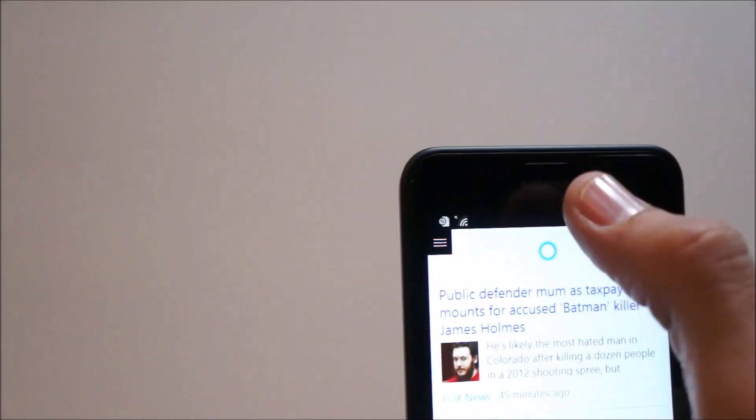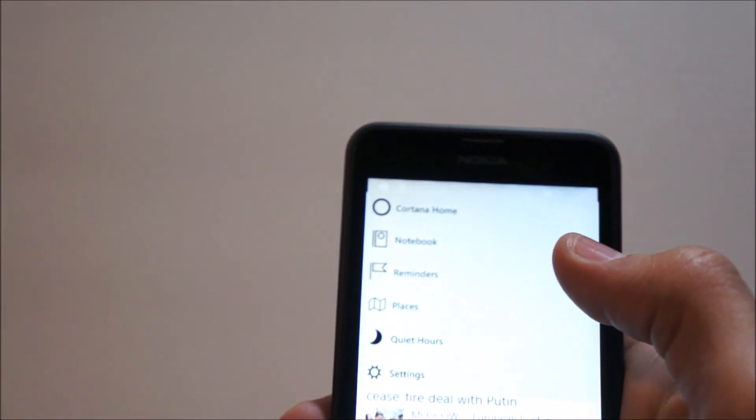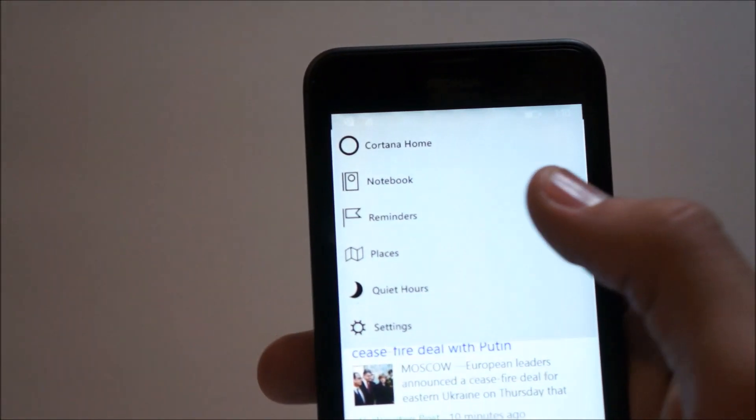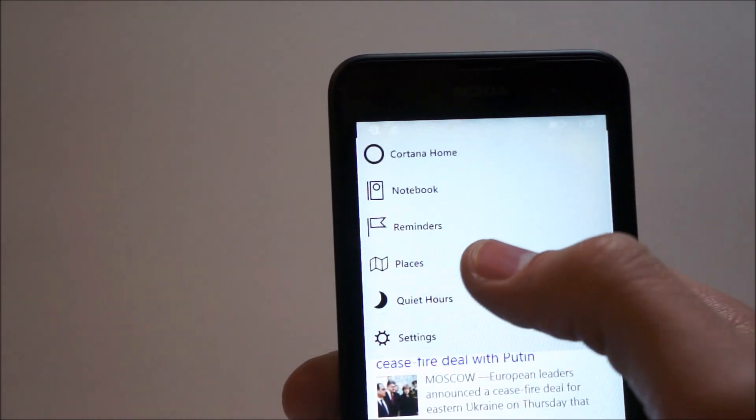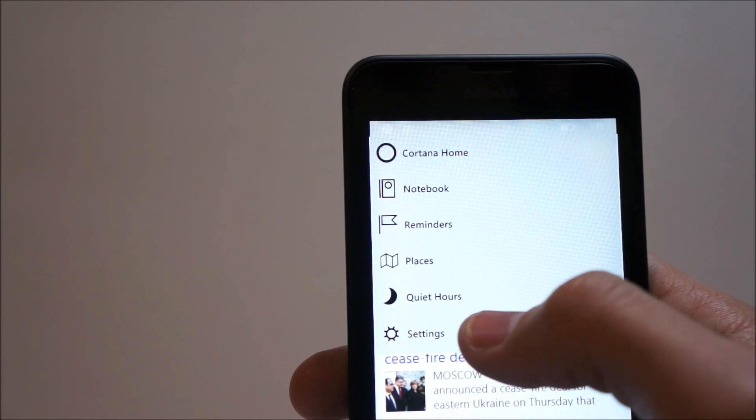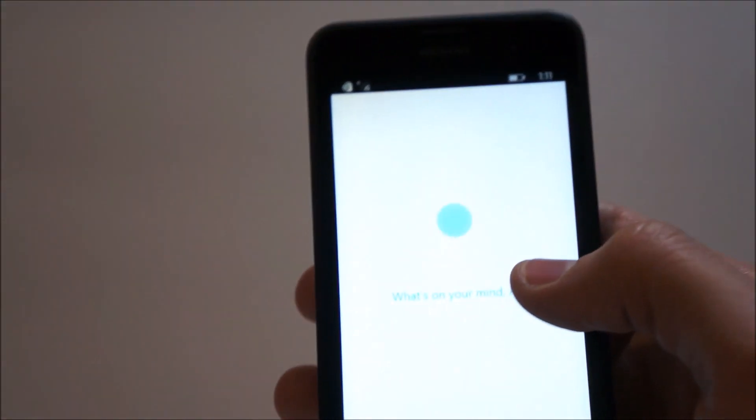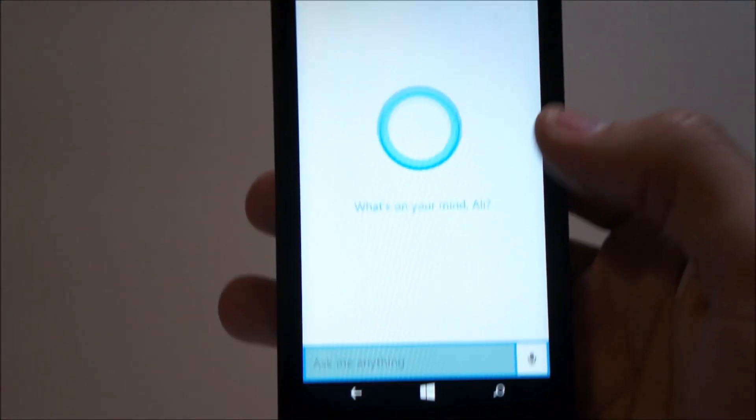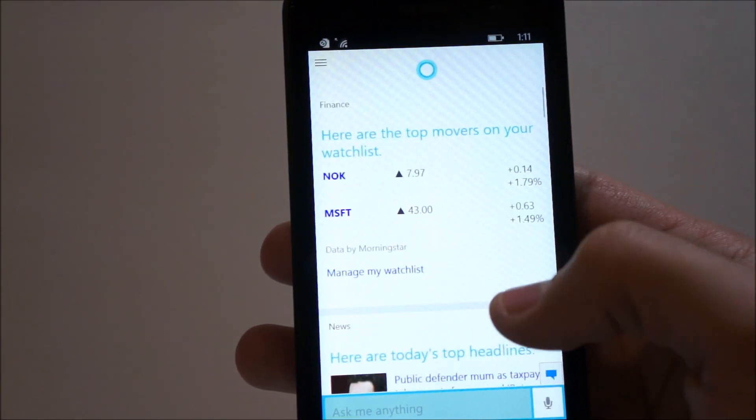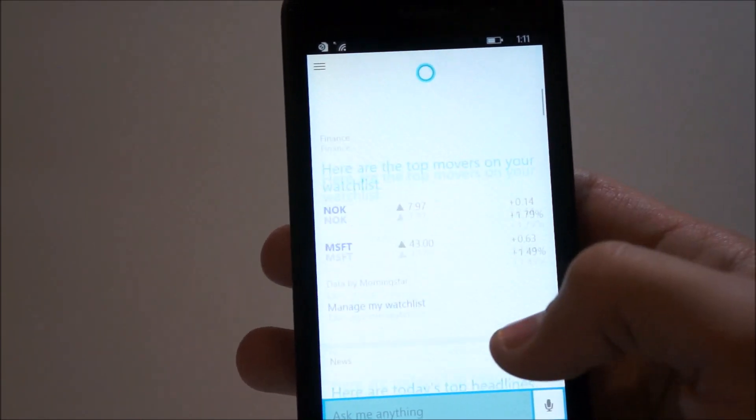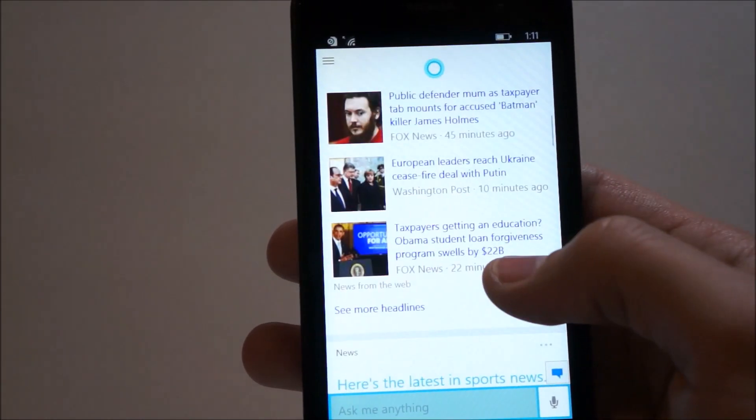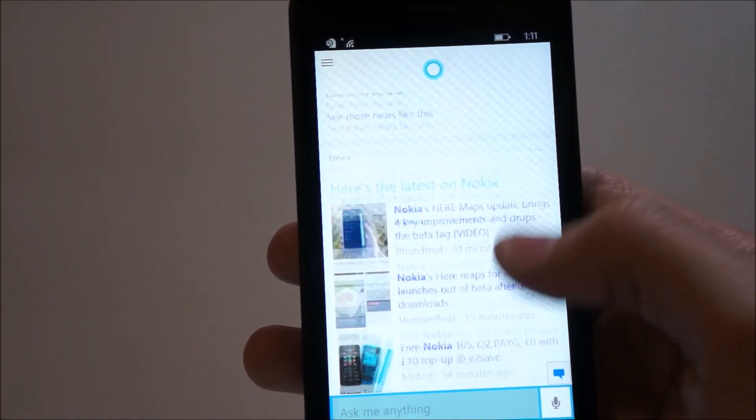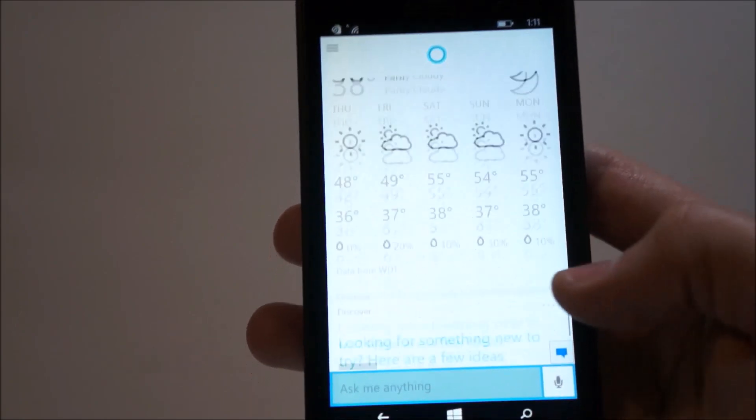Here we have, we can see Cortana settings. From here we have the notebooks, reminders, places, quiet hours, and settings, as well as Cortana Home. So we go back to Cortana Home. It's the same usual Cortana, except now she automatically shows you what you're interested in, your news articles, and you know, the usual.